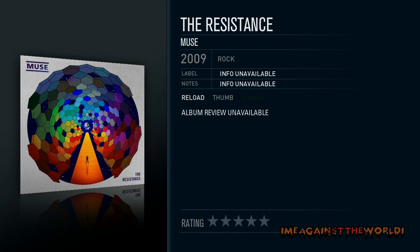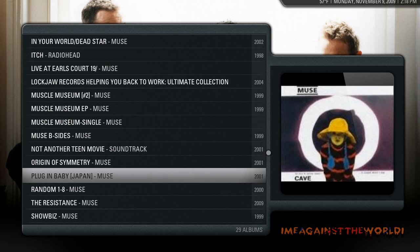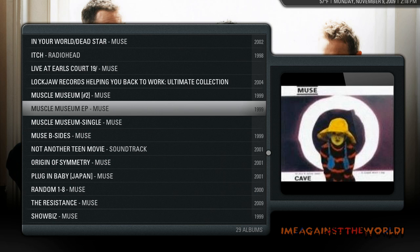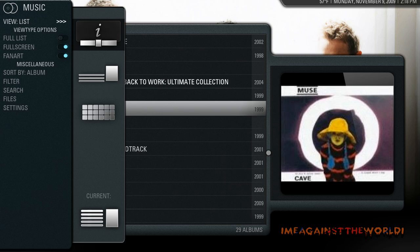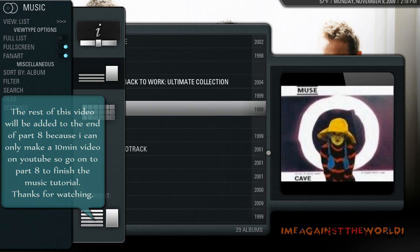So you can also go through and change your views in albums if you like. So if I wanted, when I click on Muse and I click and it brings up all the albums, maybe I want the...